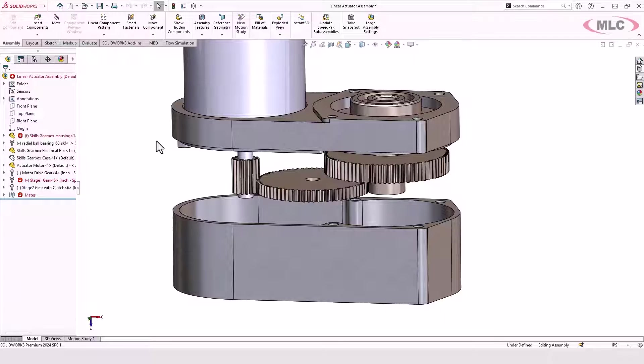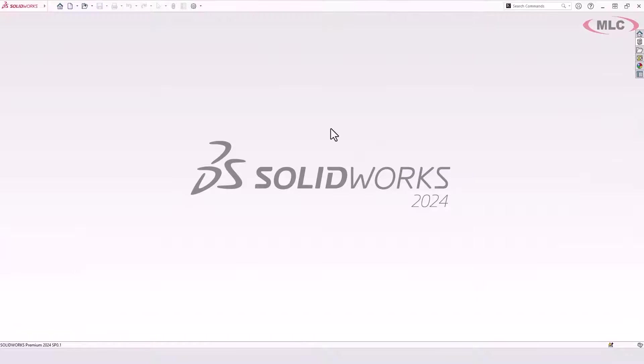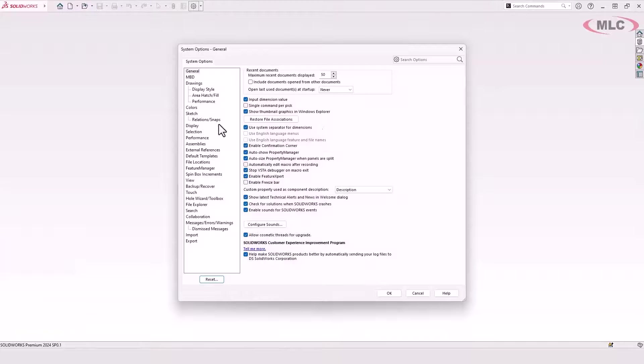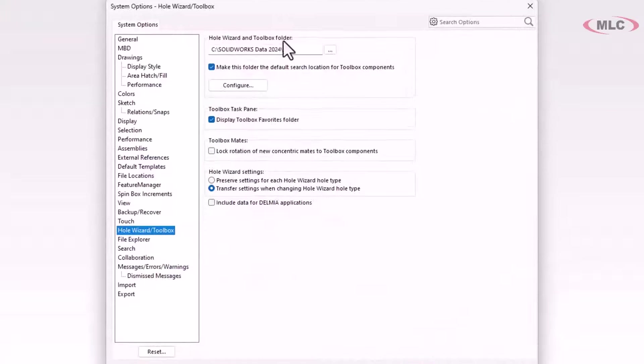So here's what you've got to do. I'm going to close this out and not save anything, which is the best thing you can do if you start to see problems related to the toolbox. I'm going to go into my system options under hole wizard toolbox.